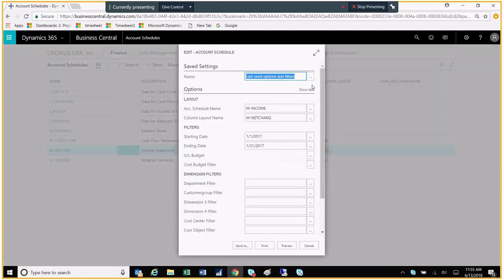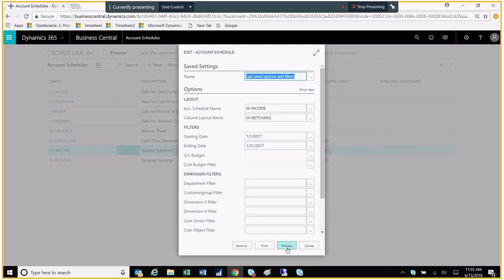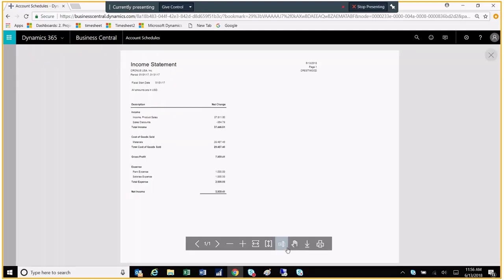What I'll do, since I'm using the Kronos Test Company, I'm going to use a date of January 2017 since we have a lot of test data out there for that. And then I'll hit Preview. You'll notice that we get a quick statement that has been automatically defined by the system based on the GL account categories that were assigned to the different chart of accounts.